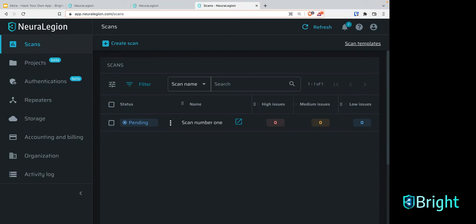The OWASP top 10 really looks at the top 10 security vulnerabilities out there in the wild. They take information from organizations across the world, including many large multinational enterprise organizations, to understand which were the most exploited vulnerabilities that you should really be focusing on. There's obviously different exploits for both web applications and APIs.